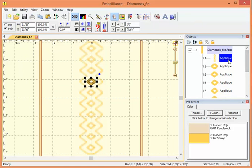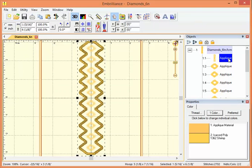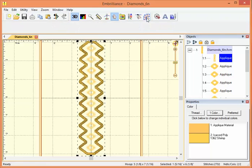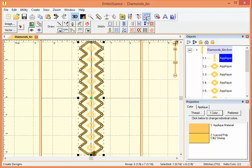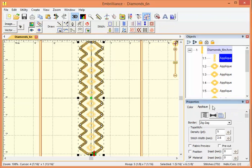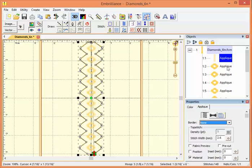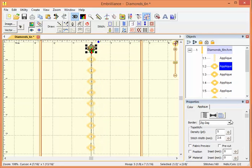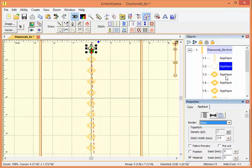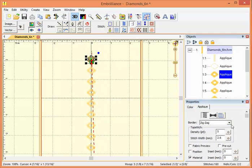So instead, what we'll do is go to the applique properties. We need to click the Stitch Artist button to get our properties, and here we go to applique. And rather than have a border, let's change the border to none. So we just go ahead and do that for each of our designs.